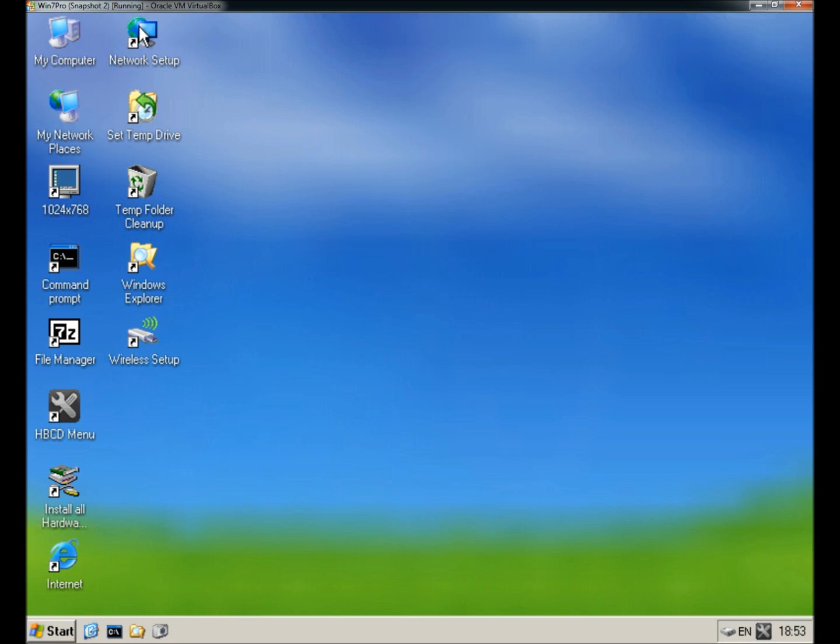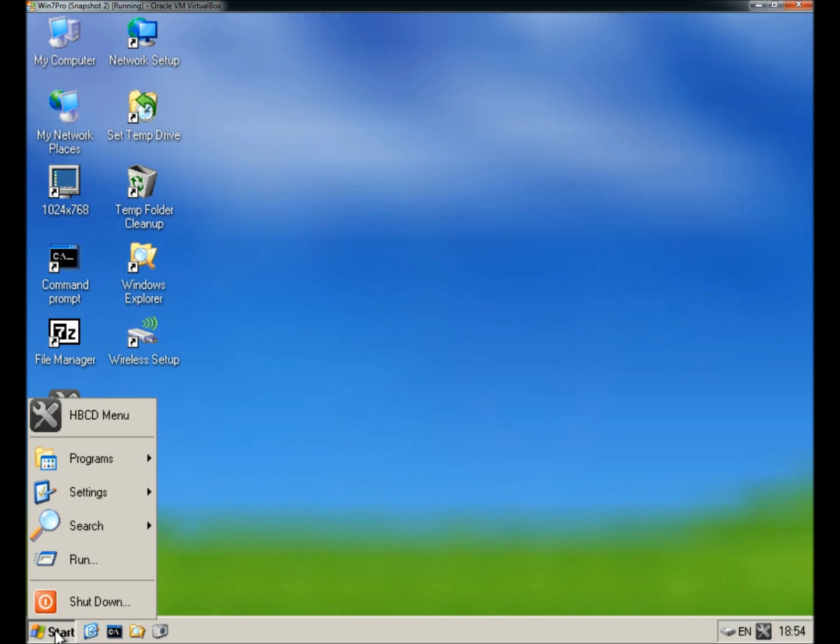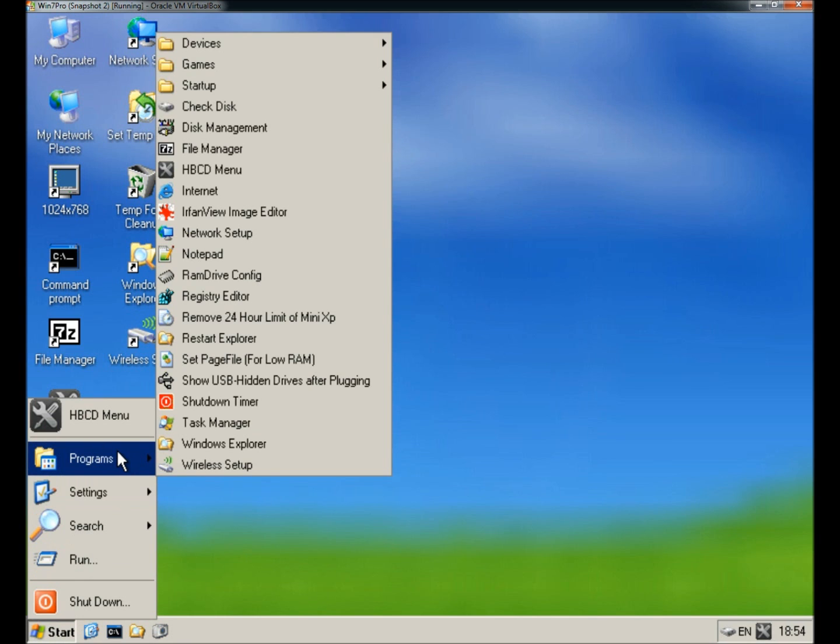There's Network Setup, where you can configure your networking. If I went to the Start menu and Programs, there's a lot of good features in here, including Check Disk, Disk Management, File Manager, Notepad, Registry Editor, and Task Manager.